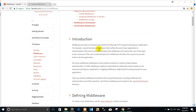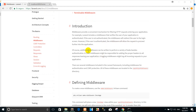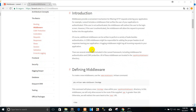Middleware provides a convenient mechanism for filtering HTTP requests entering your application. Laravel 5.5 middleware verifies the user of your application is authenticated. If the user is not authenticated, the middleware will redirect the user to another page. Additional middleware can be written to perform a variety of tasks besides authentication.